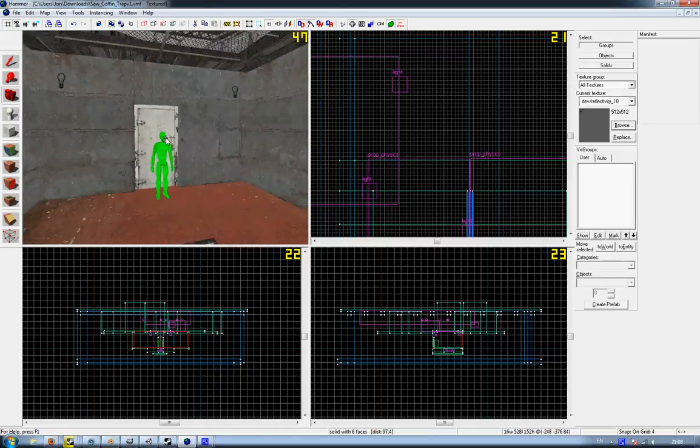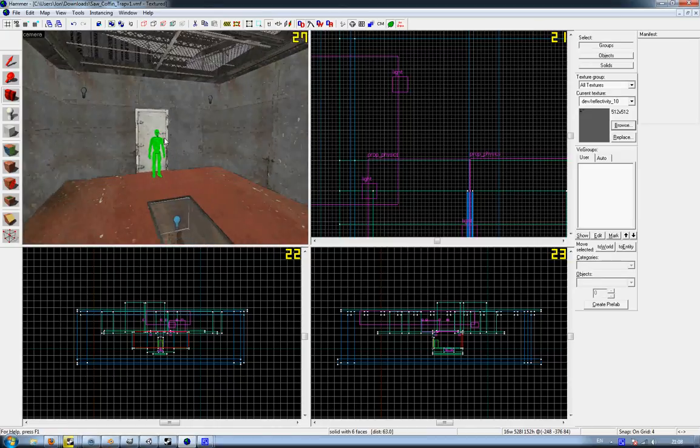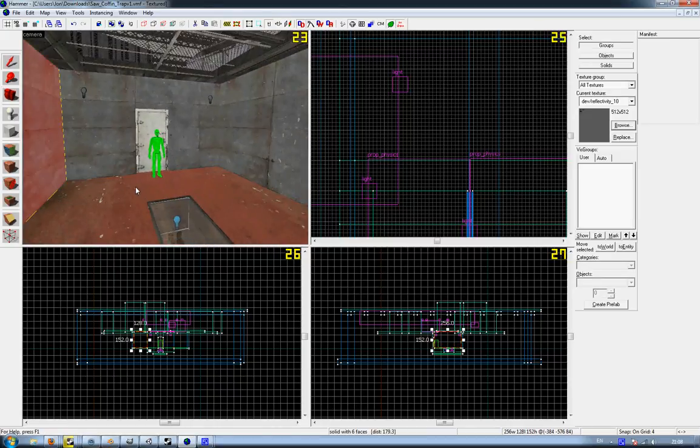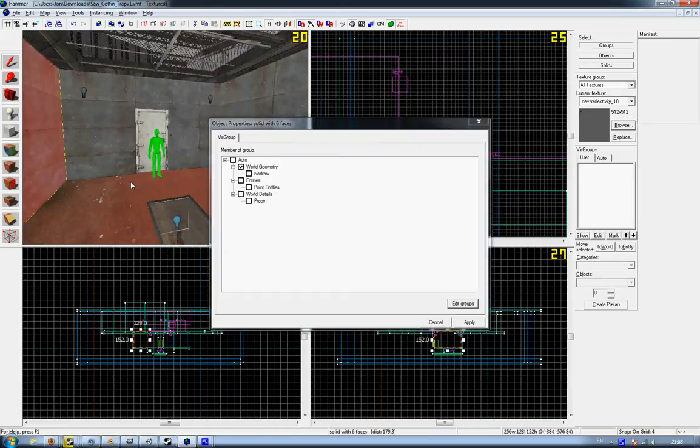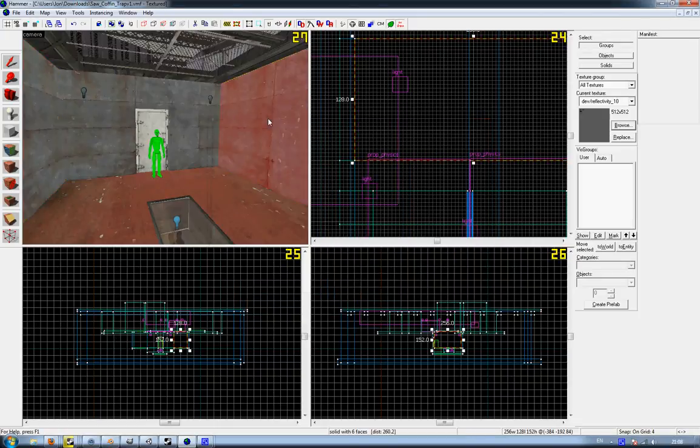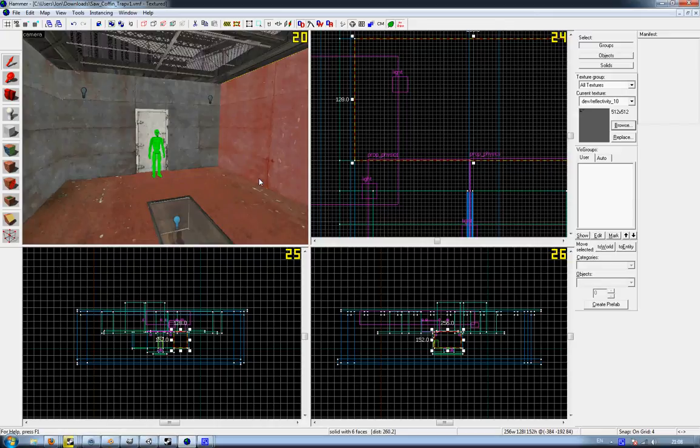The first thing that I notice that is very wrong is that neither of these walls are func_movelinears. So really, if you want to have a crusher trap like this, you actually need to create the entities. That's probably why it isn't working.